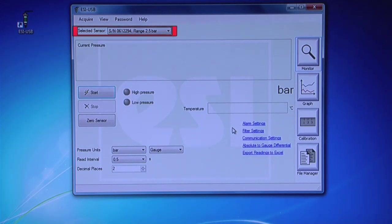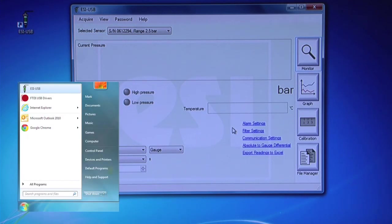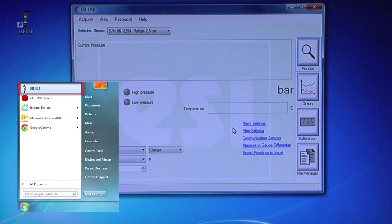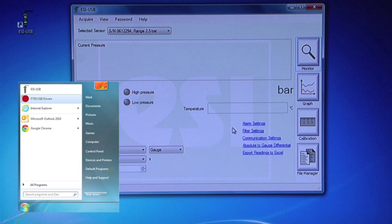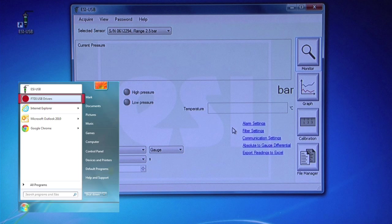If this does not happen, go to the Start menu. Locate the ESI USB icon in the program menu. Click FTDI Driver to install the driver. The software will now locate and identify the sensor. This only needs to be done once.